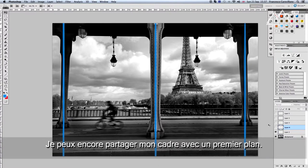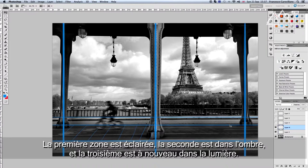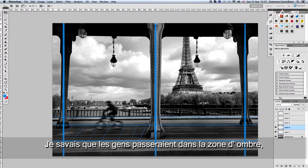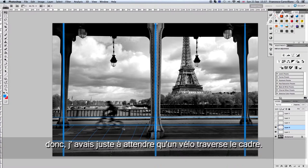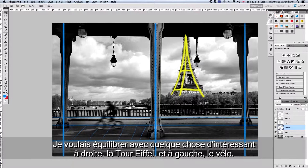I can still divide the space even more, especially the foreground. As you can see, the foreground is already divided into three different spaces: the first part lit by sunlight, the second part in shade, and the third part lit by the sun again. I knew that people would cross through the dark area, in the shade. So all I had to do was wait for the bike to cross that space. That ended up giving me something interesting on the right — the Eiffel Tower — and something interesting on the left — the bike.